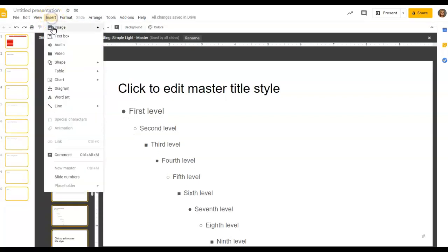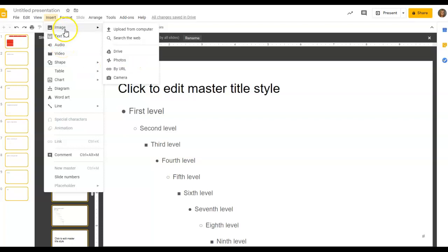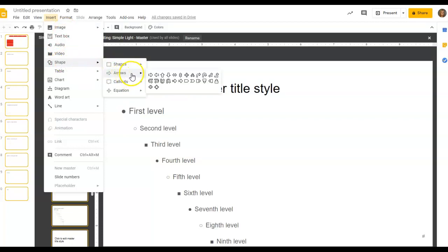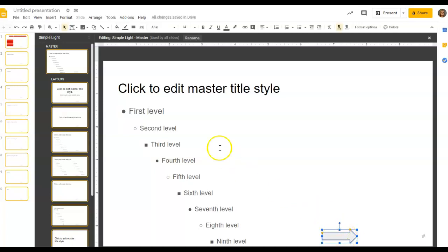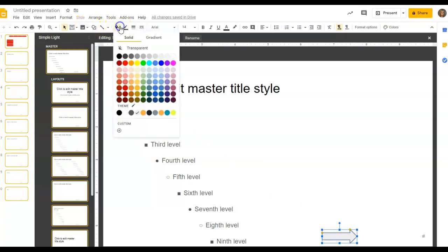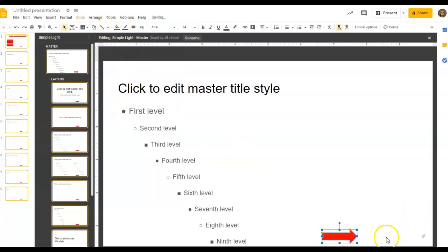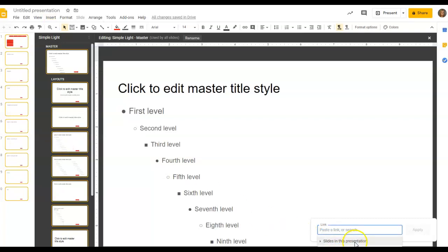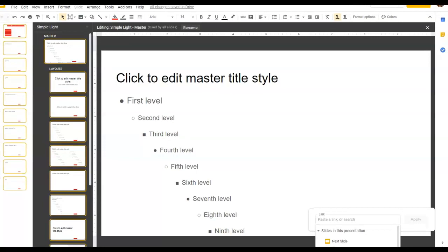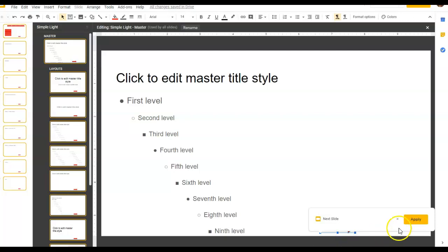The things we want to include in the master: I'm going to go to Insert, then Shape. We always want the learner to be able to continue in the tutorial, so I'm going to add a forward arrow shape. I'll make the fill red to keep the theme, and I'll assign a link to it: Insert Link, a slide in this presentation, and I want it to go to the next slide when the learner clicks it. I'll apply that action.